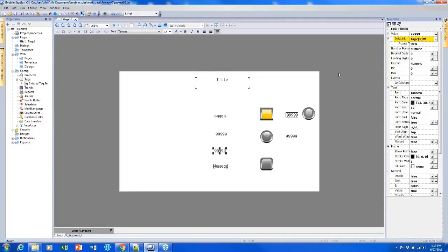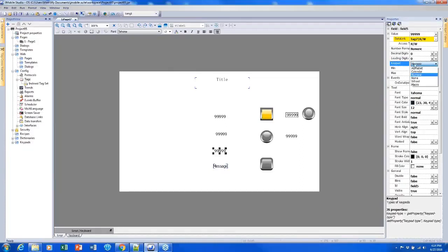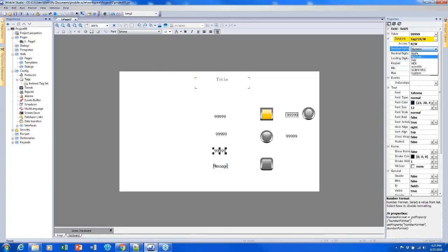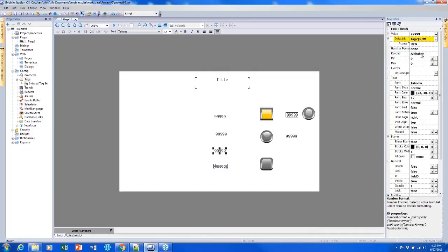However, I would like to make it so that I can enter letters. So if I find the keypad field here, I want to change the keypad type to alphabet, which will give me an alpha numeric keypad. So now I can enter letters. And I want to change the number format to none. Doing this will allow me to enter any character instead of just numbers.